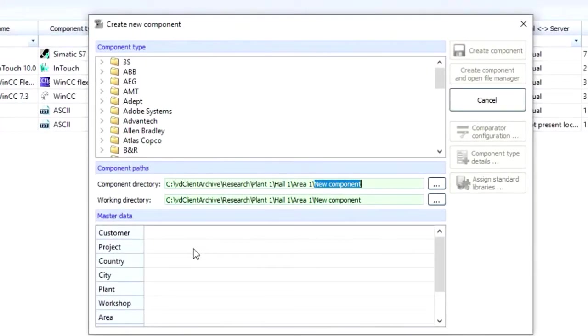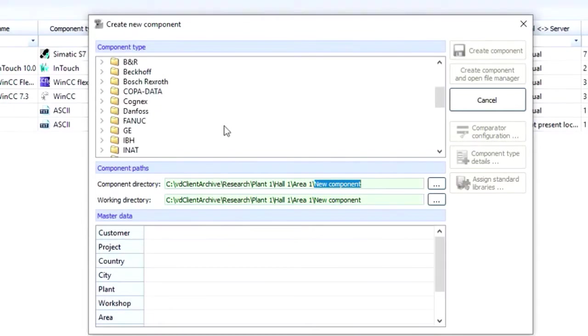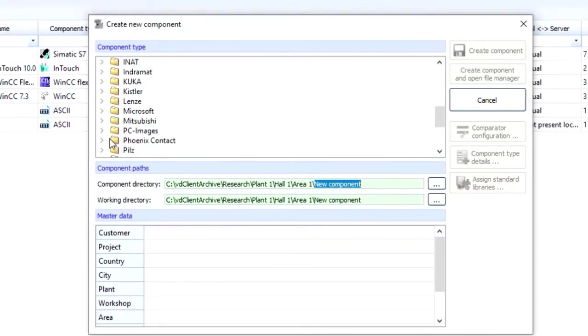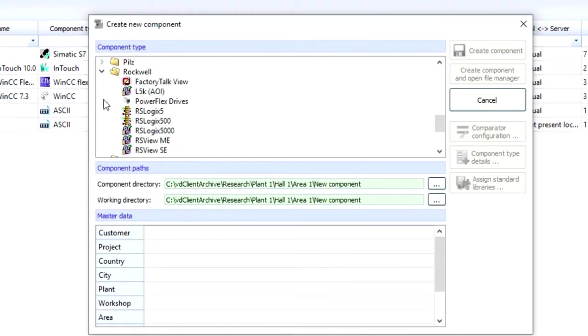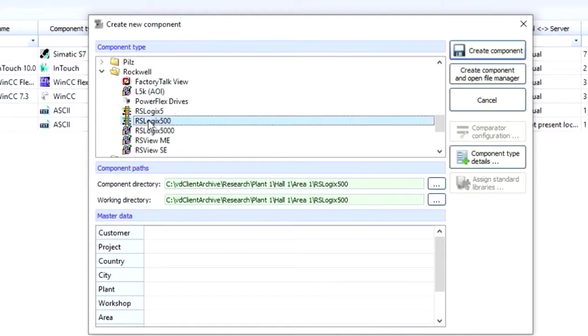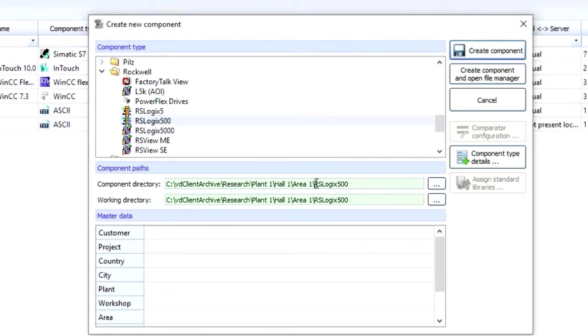In this example, we're adding an RSLogix 500 PLC, so we go down to the Rockwell folder, select the RSLogix 500 component, and in this example we'll call it Extruder 1850.